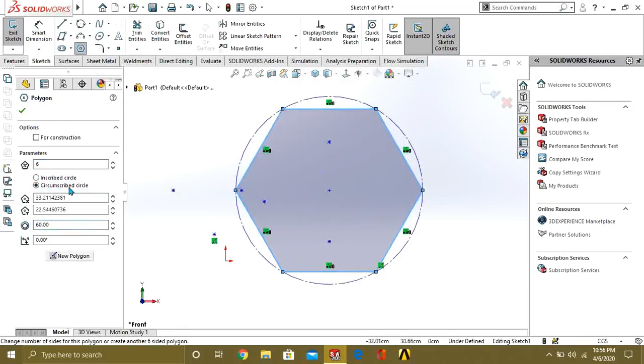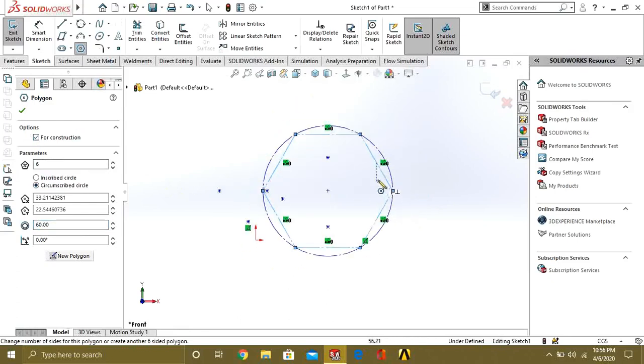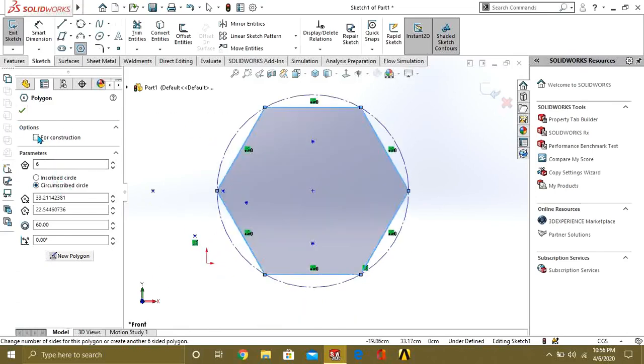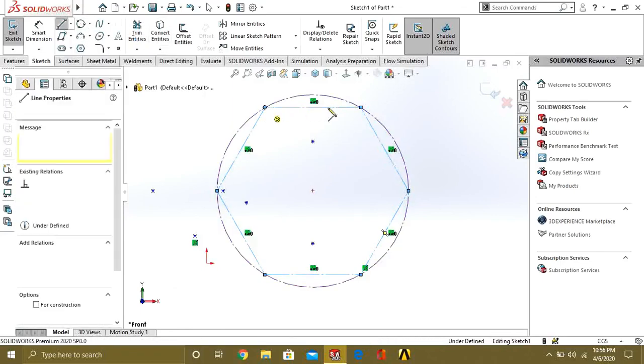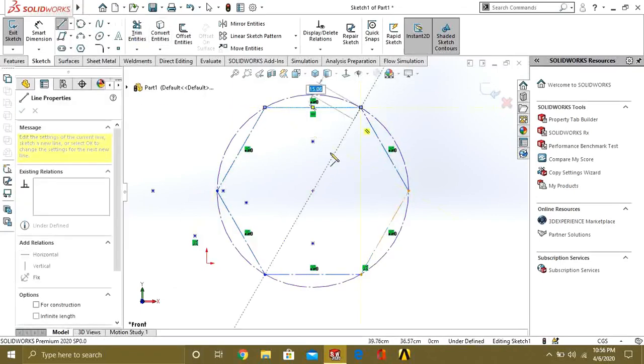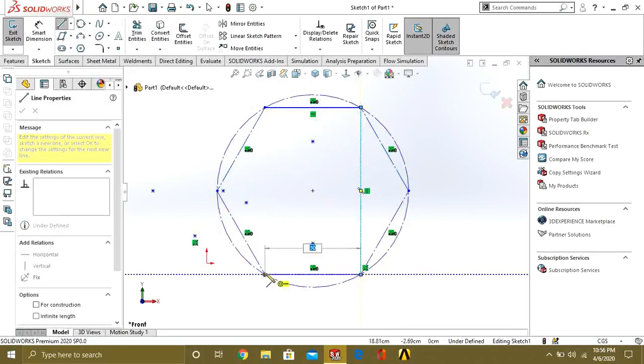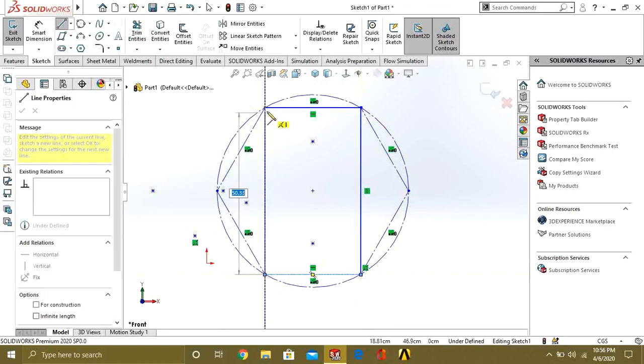So if you want to make it for construction or reference, just check this button, and now you can easily make line of your choice from here.